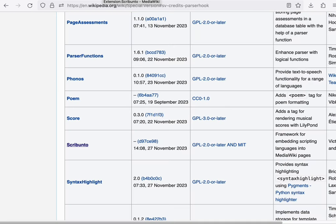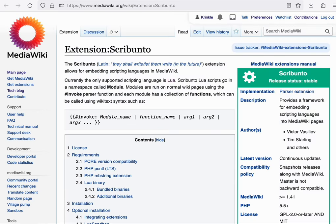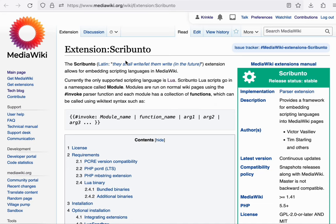Next, let's look at the Scribunto extension. Scribunto provides more than a parser extension. It provides an entirely alternate way of developing templates by running Lua code on the server side. Lua is significantly more efficient at logic computations than, for example, Wikitext parser functions.